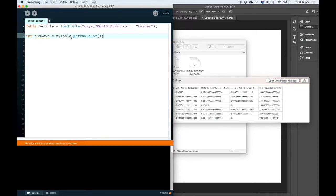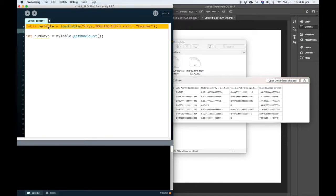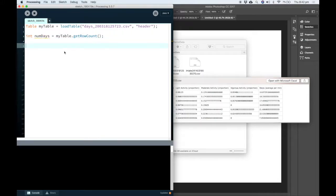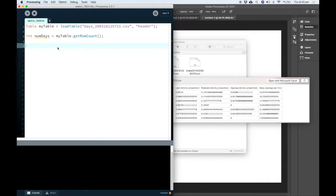So myTable is matched to the name of our table here. And we're going to get the row count and we're going to store that as a variable called number of days. Now I can use a for loop to start looking at the data.